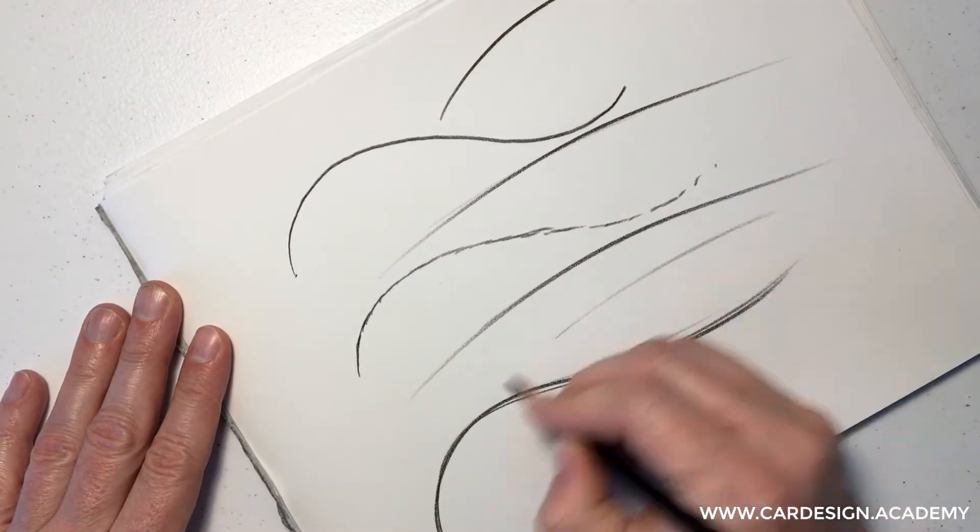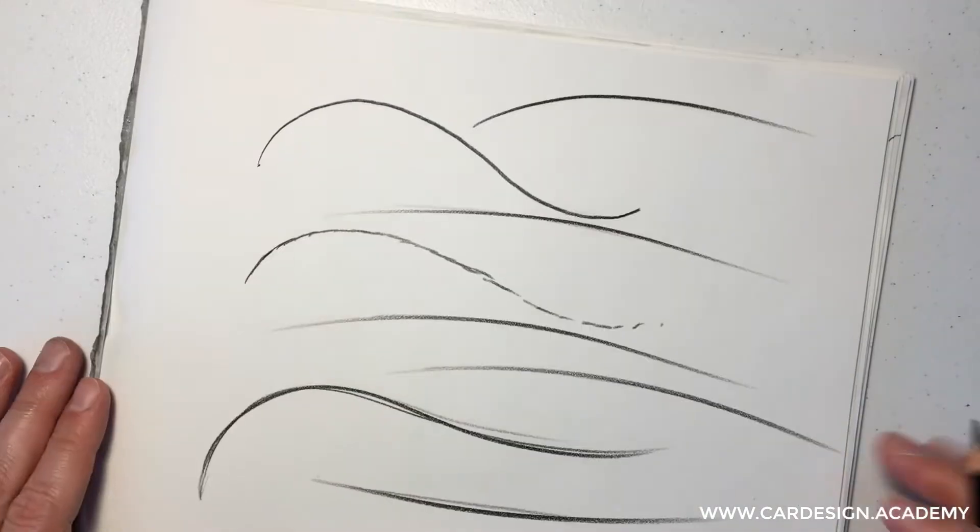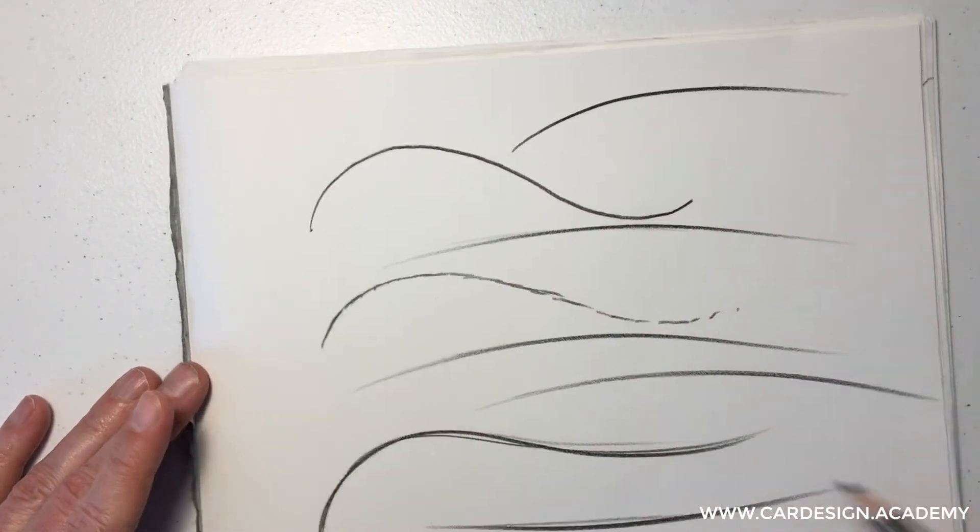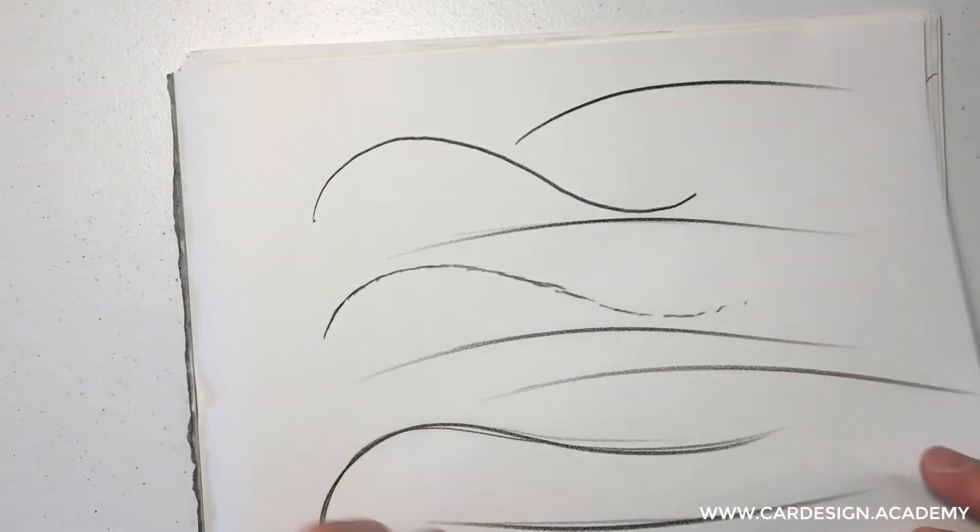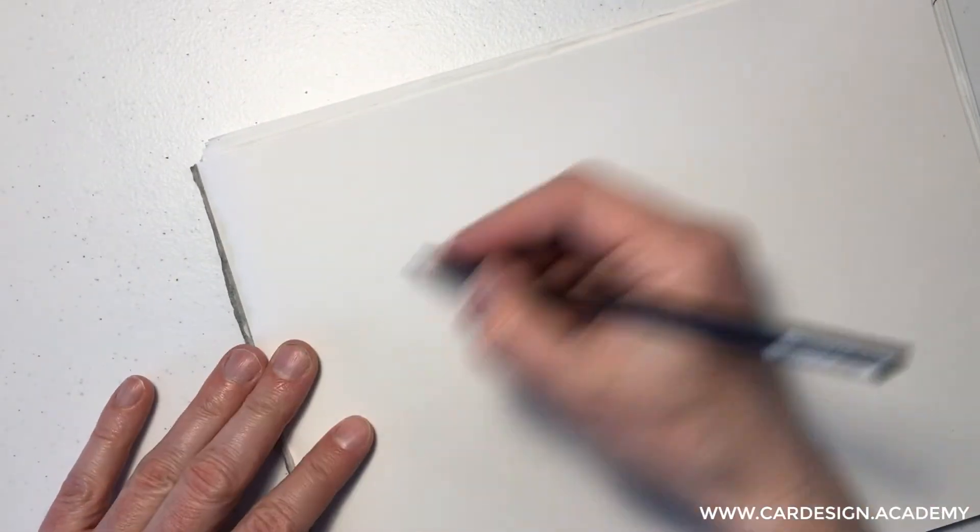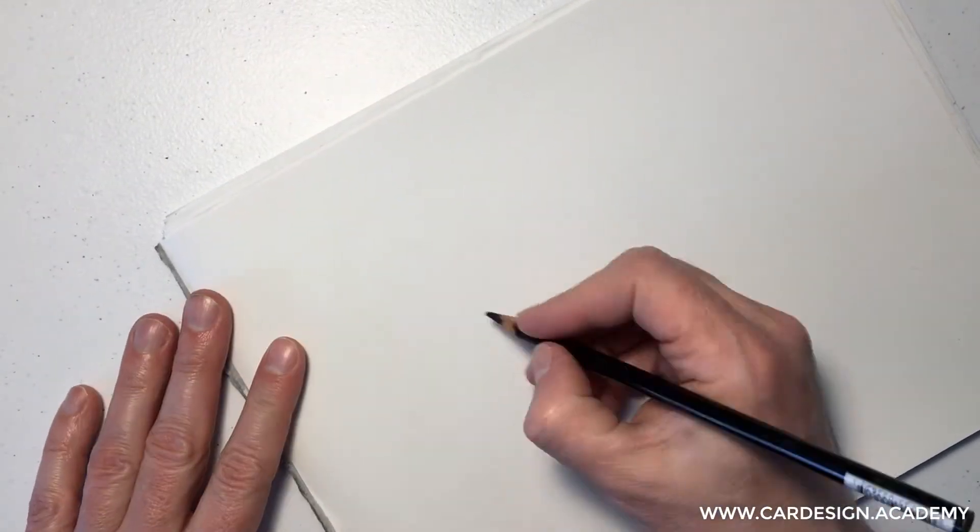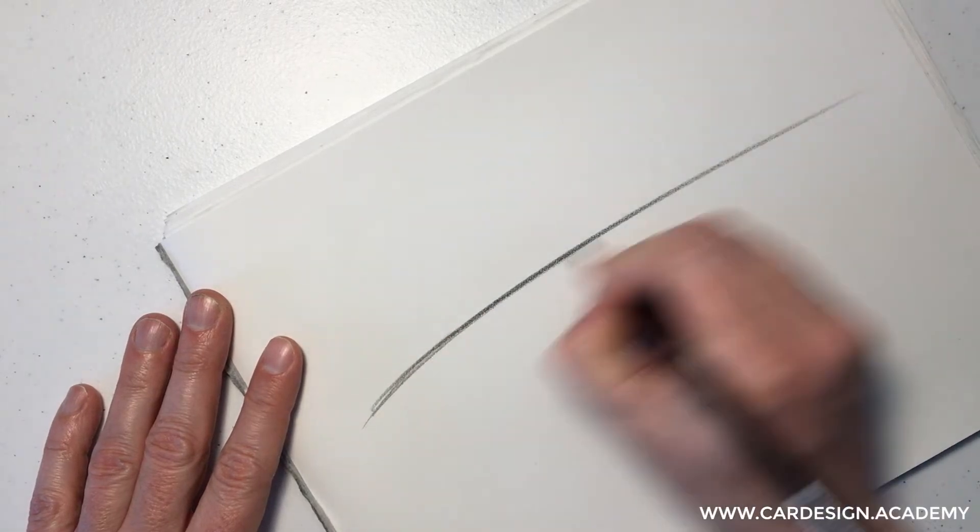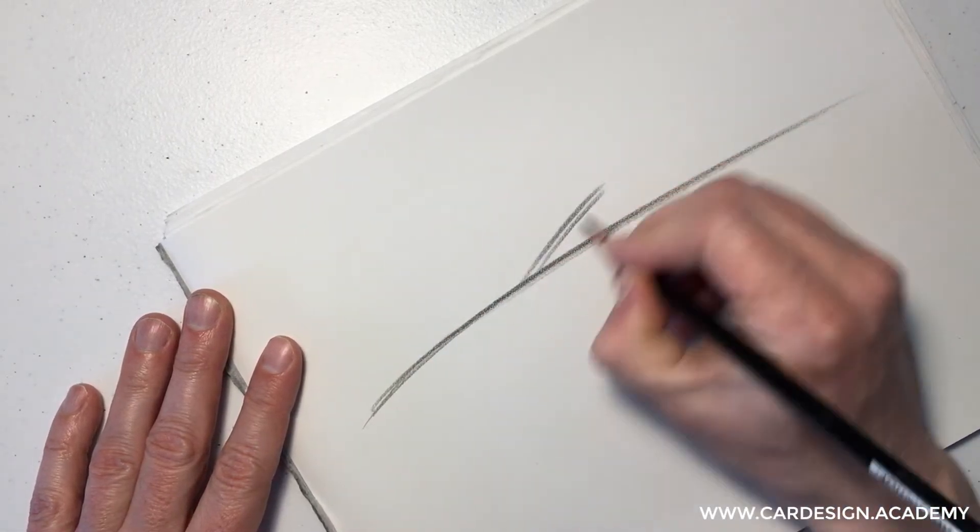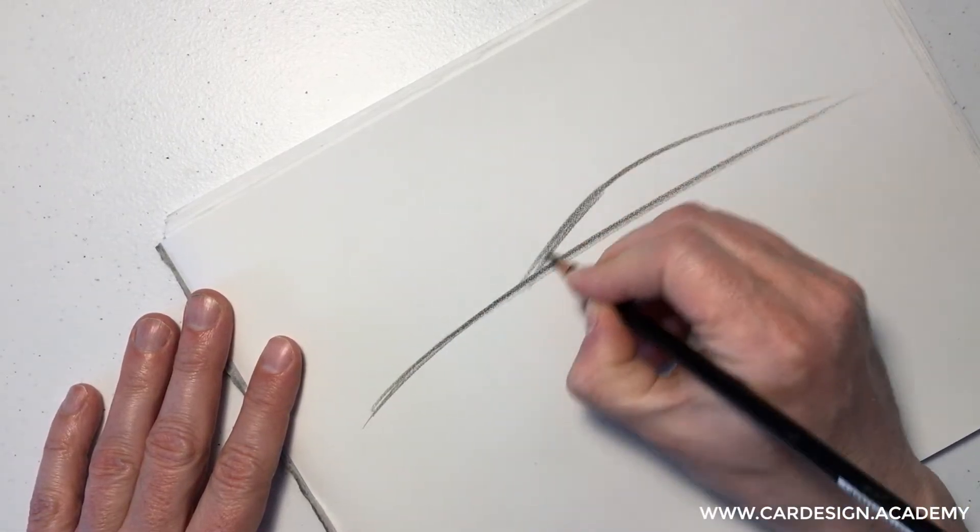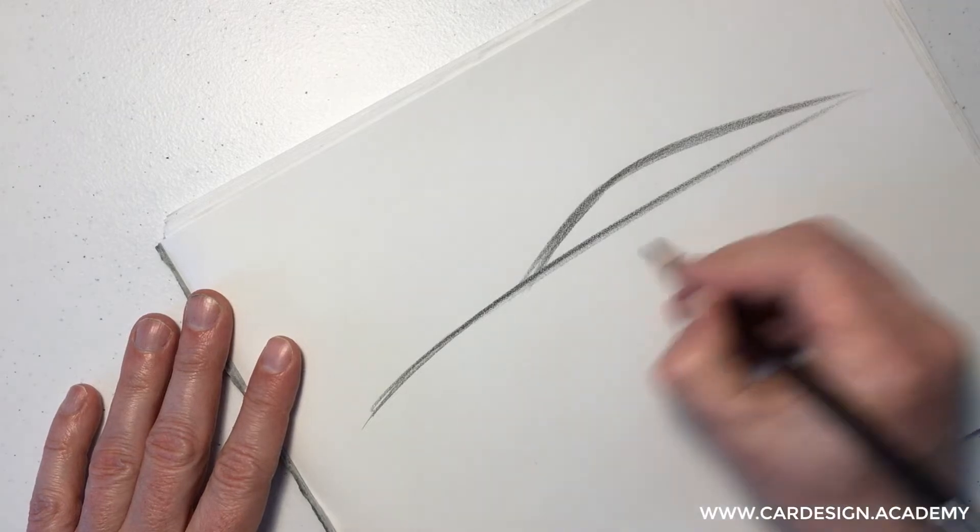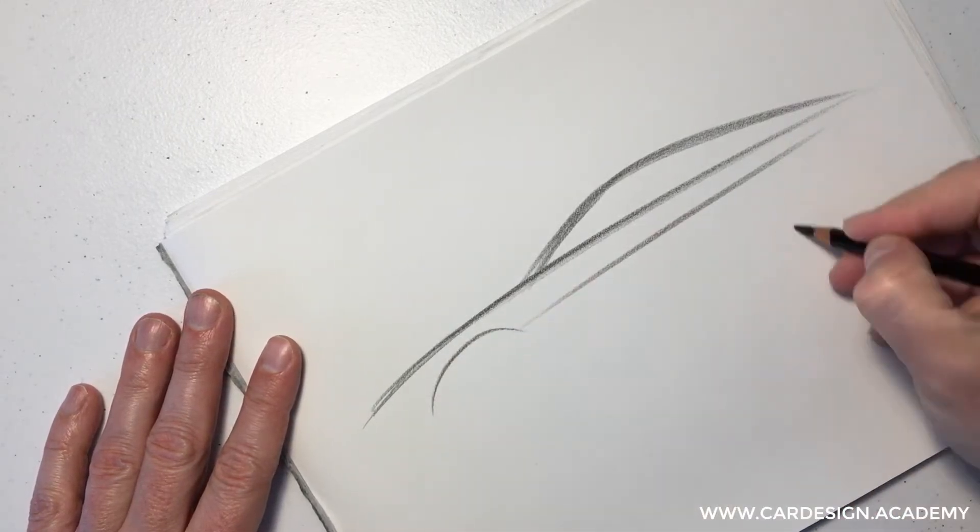Think of your elbow as a pivot point. Just use your whole arm. What this does is create line quality. You get a nice thick to thin transition at the beginning and end of each line. You get expression and confidence in your drawings.